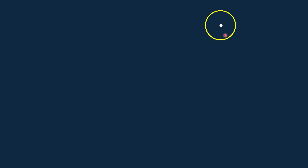Let us draw a circle. This is the center of the circle. Let us name the center O, and let us name the circle, circle O. This is tangent to circle O. Let us name this tangent, tangent dA.